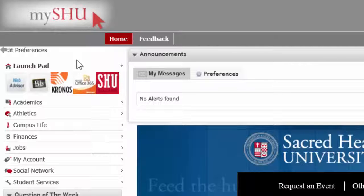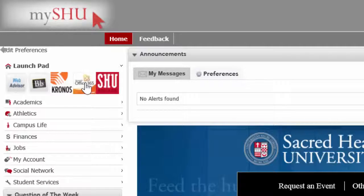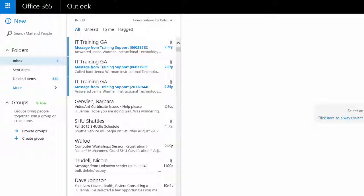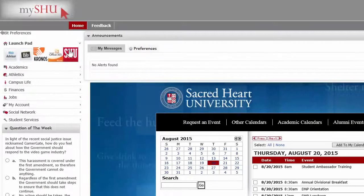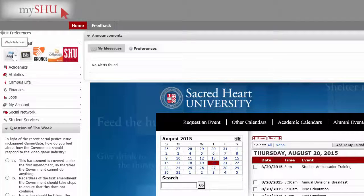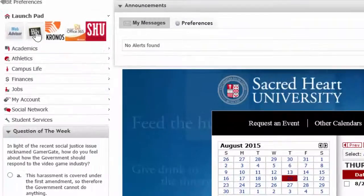Once you log into MyShoe, you don't have to individually sign into each of these. For example, I can click on my email right here, and it logs me right into my Sacred Heart email account. The same thing happens for WebAdvisor and Blackboard.